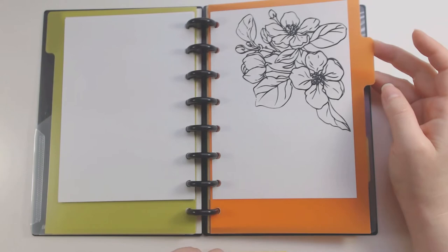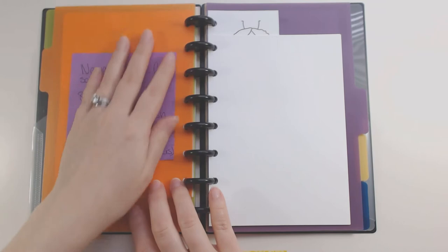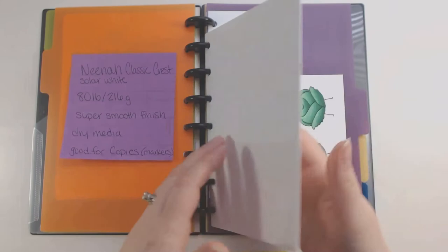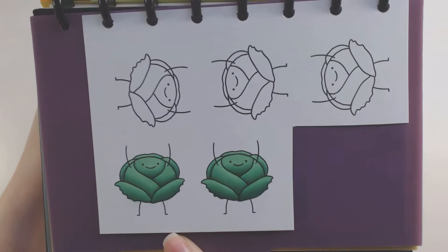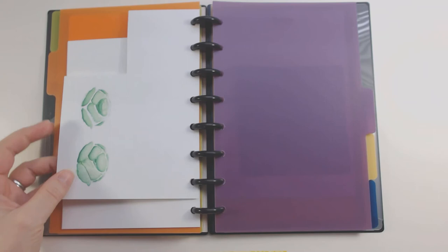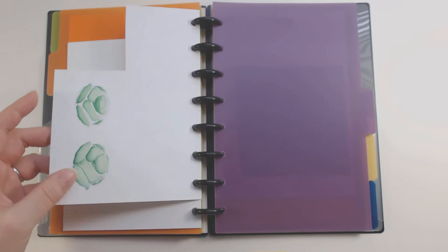And then I have some Neenah Classic Crest Solar White. So of course this is for Copics and other dry media. It's very smooth finish, 80 pound. And a couple of projects that I have on this. So I have these little lettuce friends that I started to color in. Now, instead of coloring it on the front of the paper, I've been coloring it on the last piece of paper. So because Copics go through, Copics bleed through, I didn't want it to bleed on my marker.